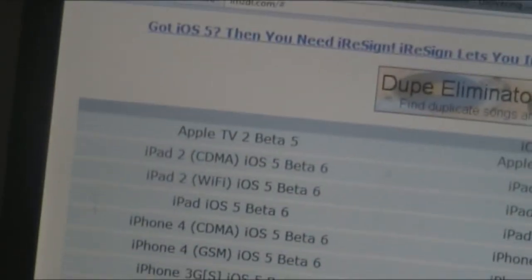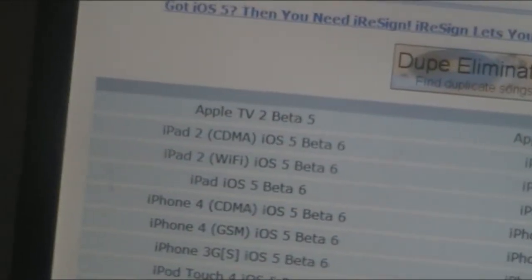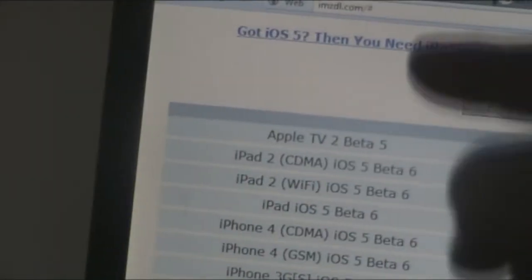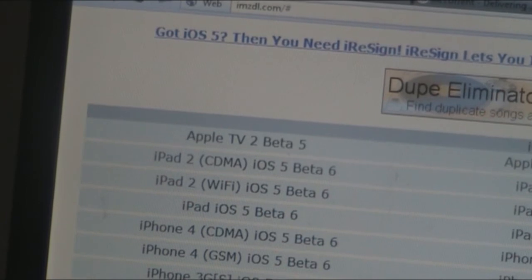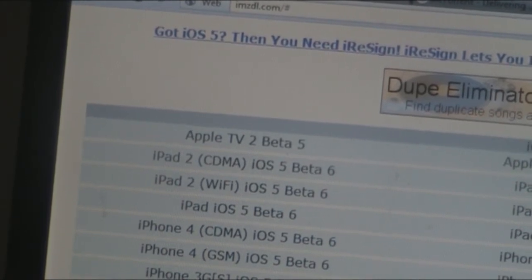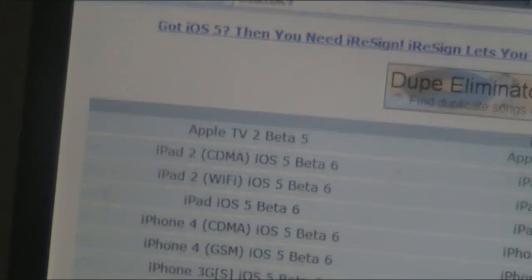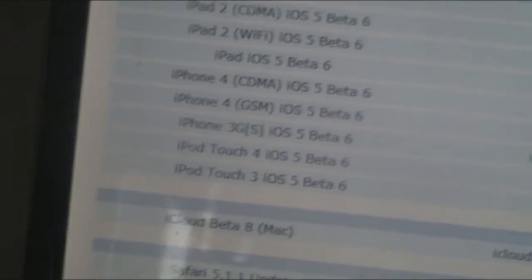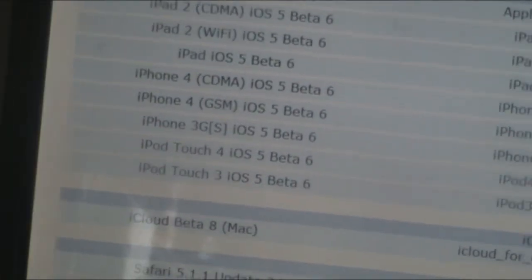Apple TV is supported as well. iPad 2s are listed here but they cannot be jailbroken, so unless you're a developer you can't install iOS 5 Beta 6 on those. The supported devices are: iPad, iPhone, iPhone 3GS, iPod Touch 4, and iPod Touch 3.